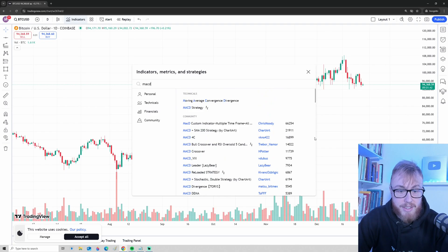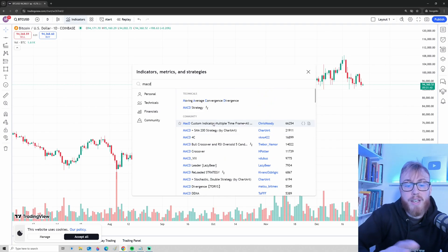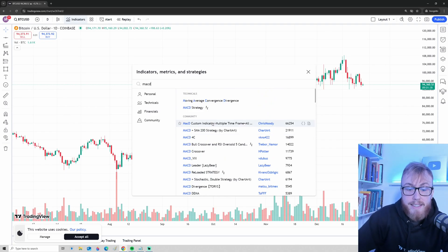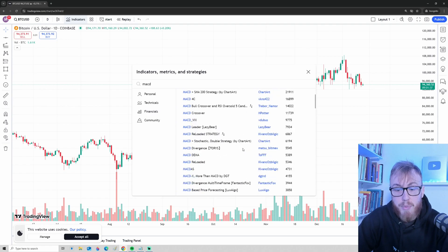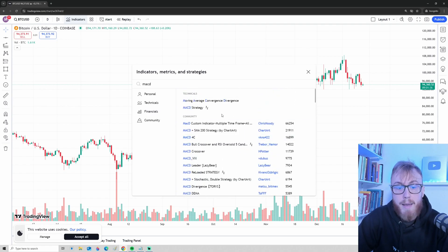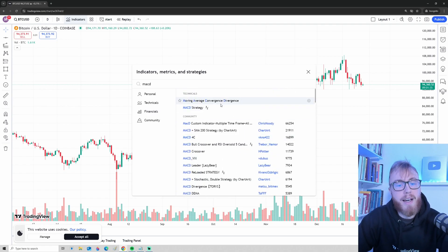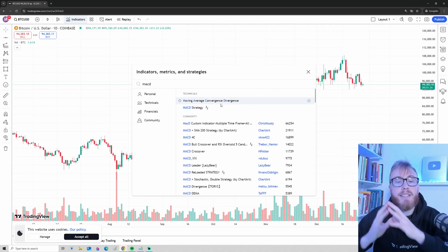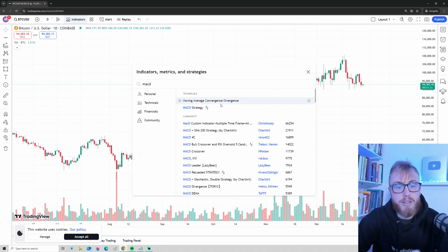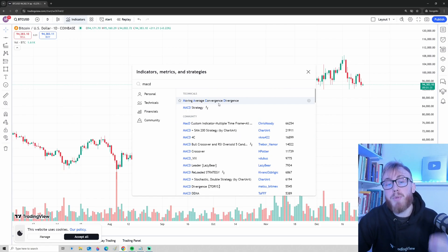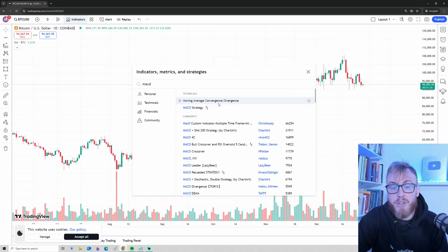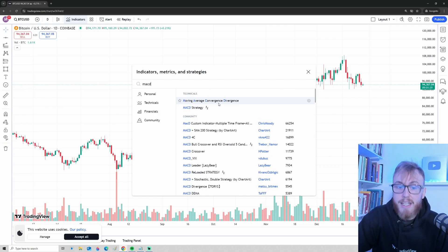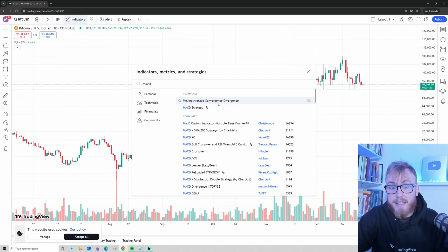These are basically the indicators created by the TradingView community. As you can see, we have tons of different MACD indicators to explore here. But I think that the standard MACD indicator called moving average convergence divergence is definitely good enough here.